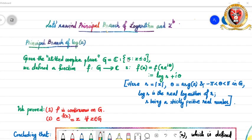Hello students! In this session, we will take a rewind to how we defined the principal branch of logarithm as well as the principal branch of the function z to the power b, where b is any complex number.